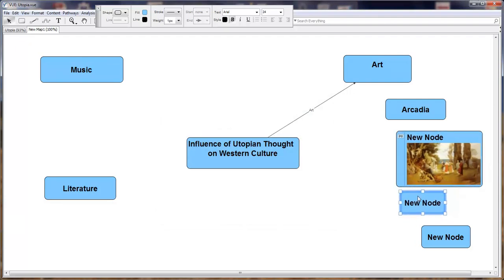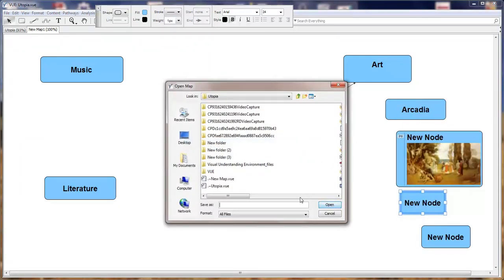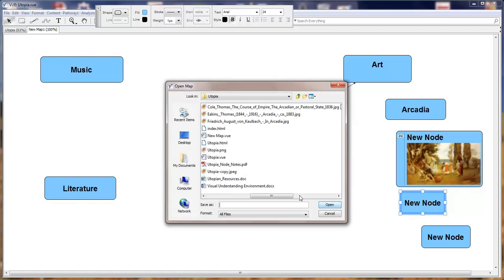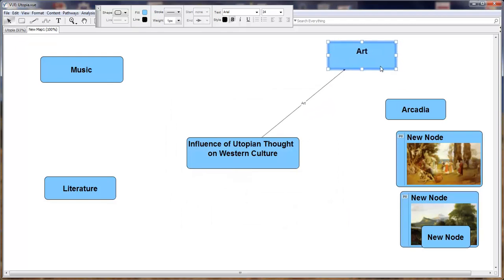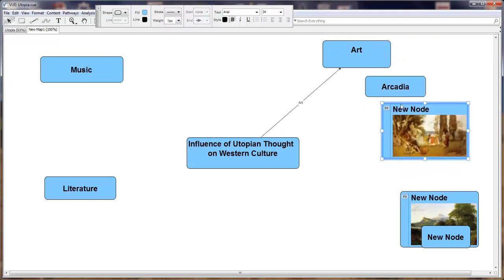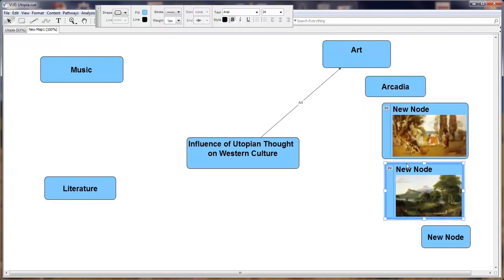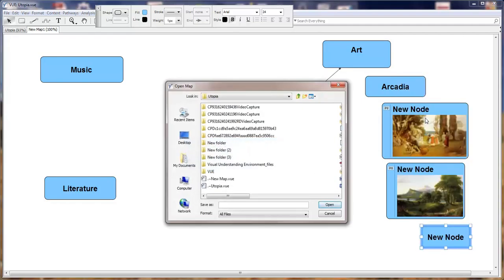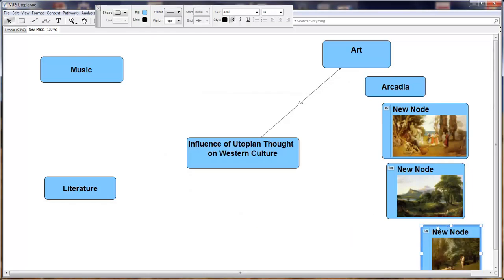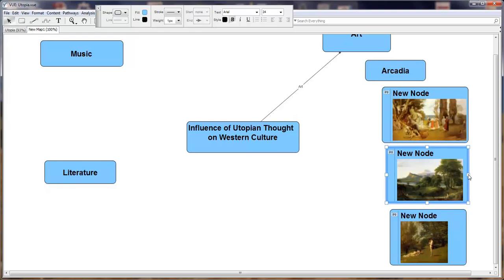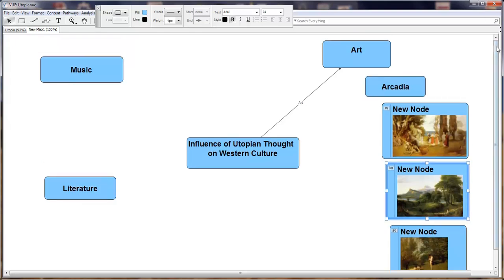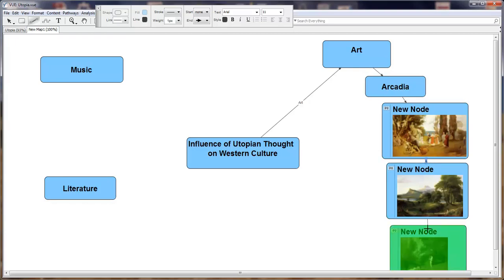We can reposition this, add another image. This time we're going to select Kohl. I'm running out of space, so I can select my nodes and subnodes and reposition. We can add another image, this time Eakins. I can line everything so it looks neat. Then I'll select my link tool where art is linked to Arcadia School, and Arcadia is then linked to each of our three painters.